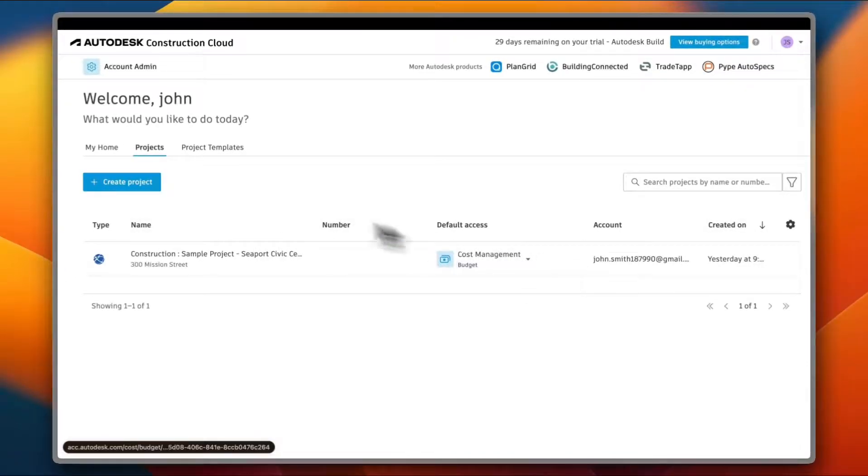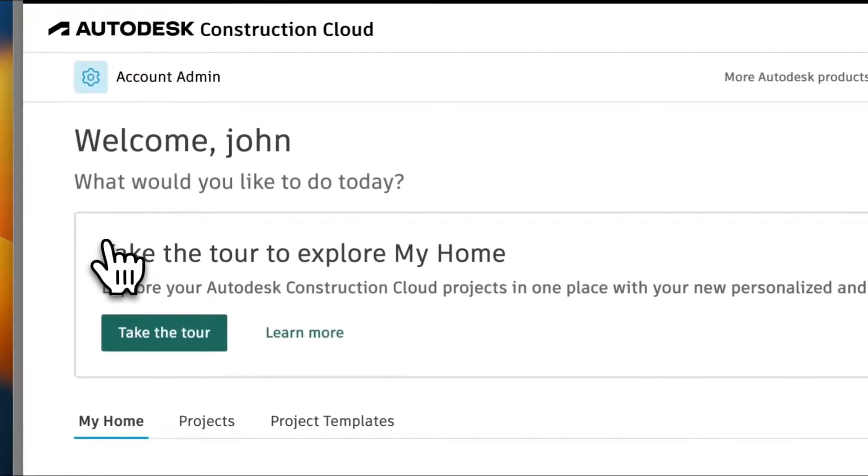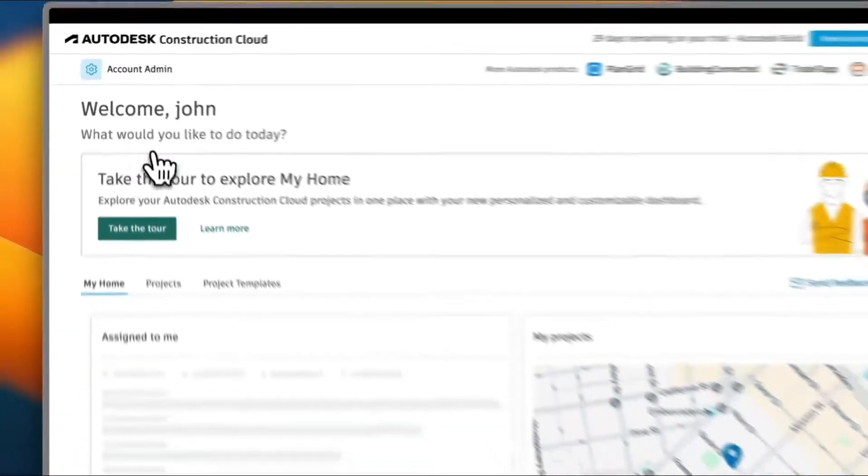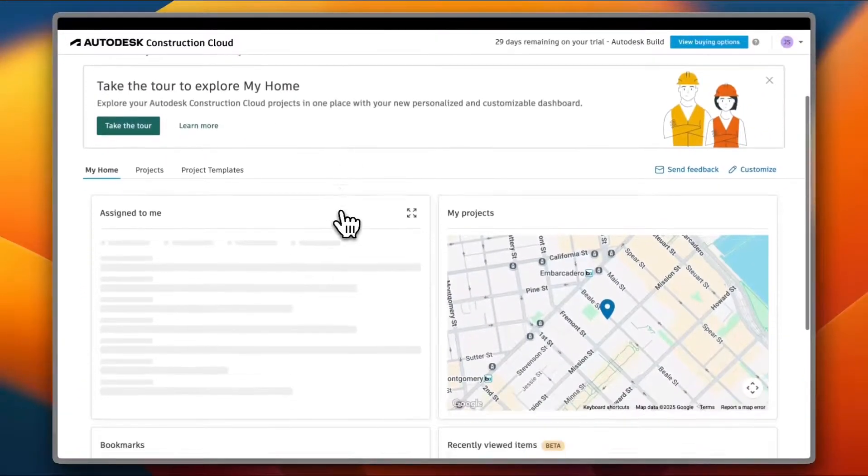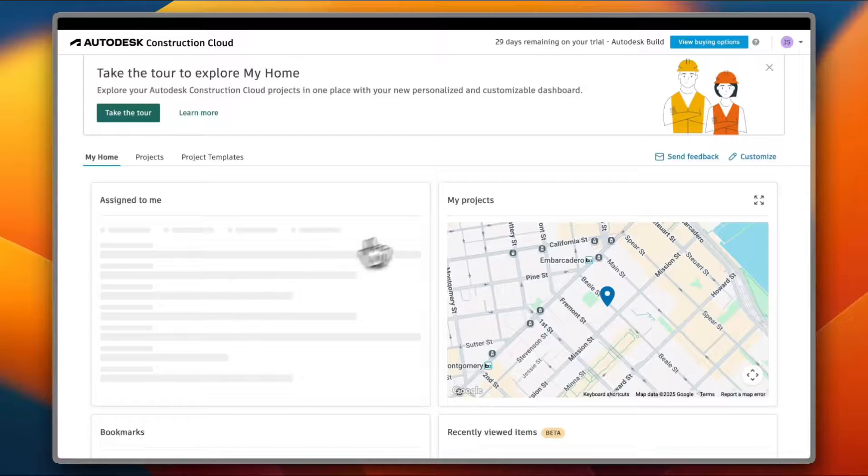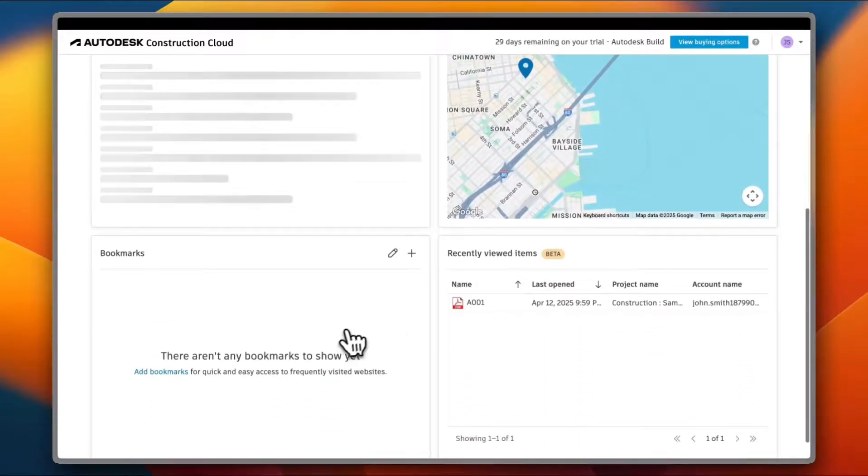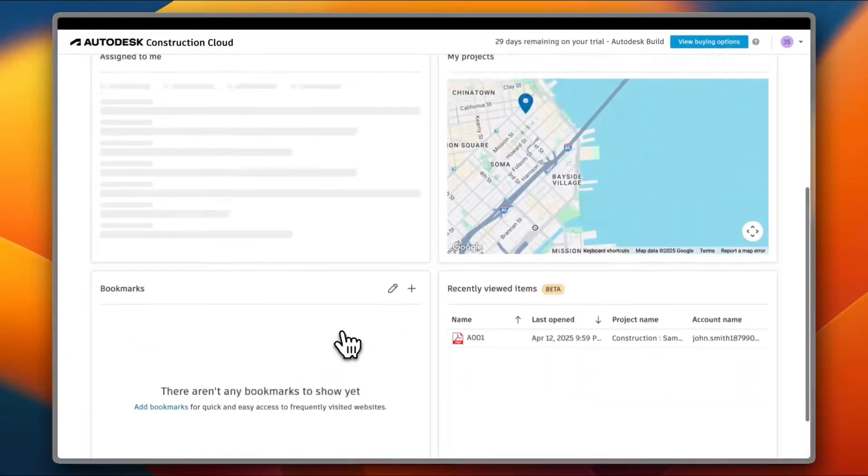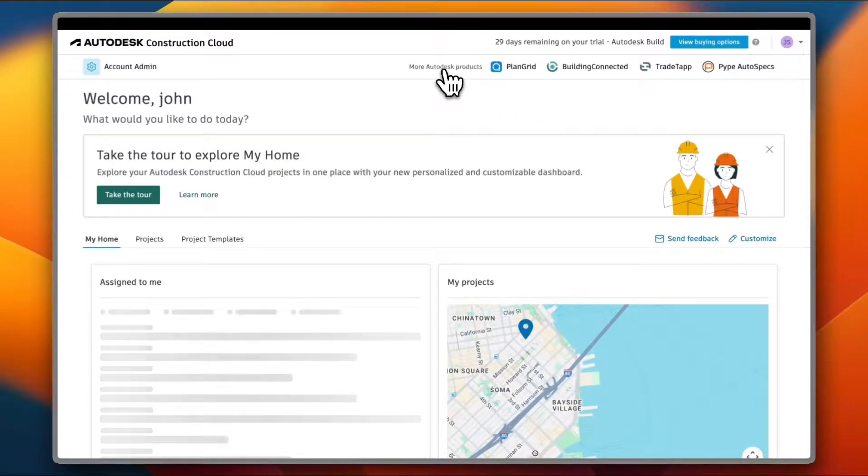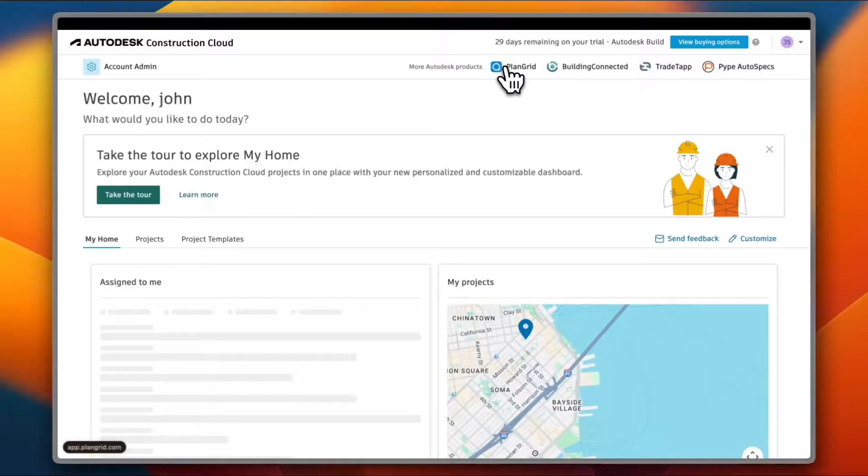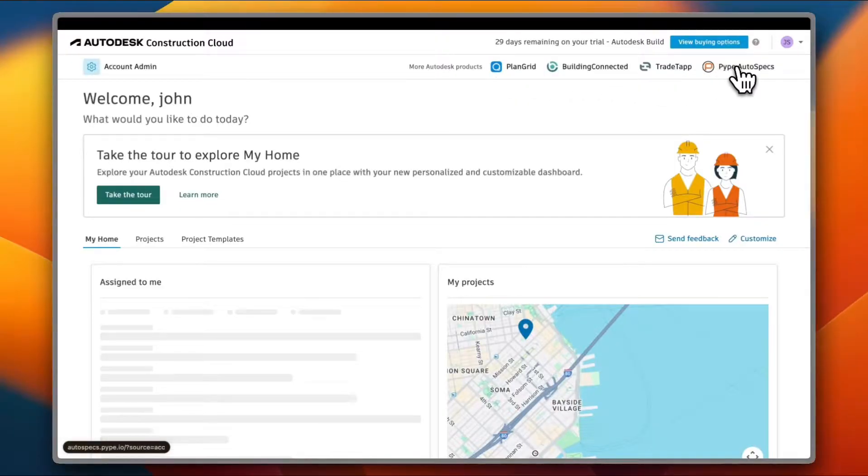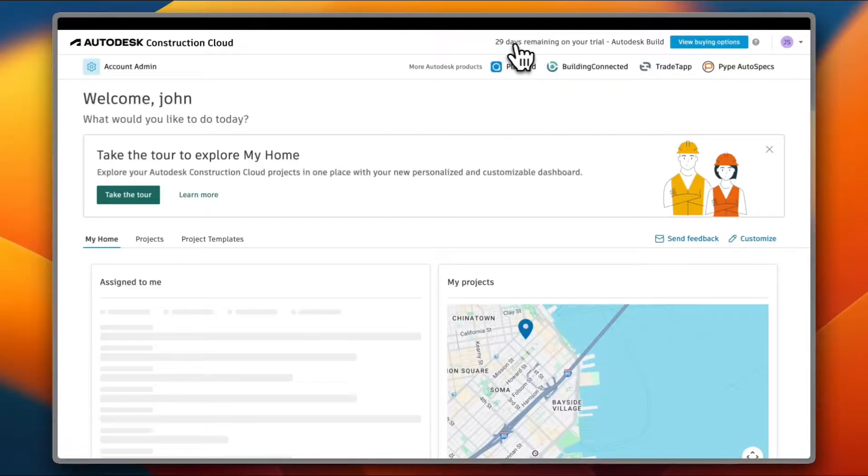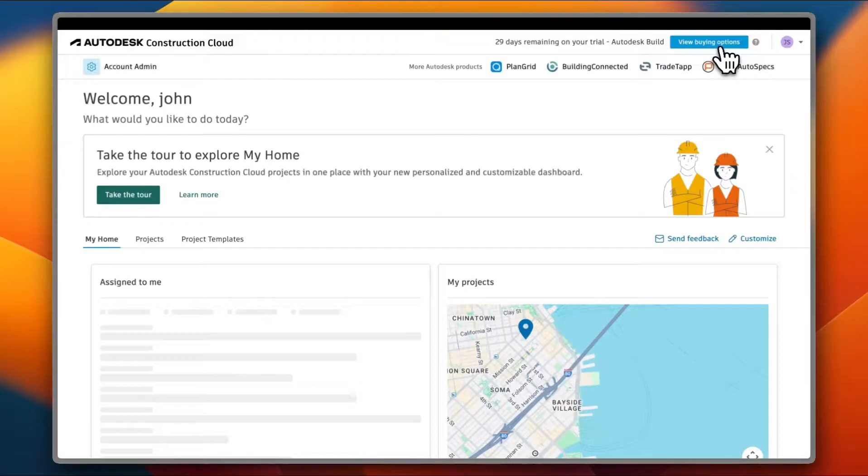If I go to my Home, I can take a tour of my home. They let me do that and I can see all the projects assigned to me, my project, the recent viewed items, bookmarks, and everything. These are also some other products to try: the PlanGrid, Building Connected, TradeTapp, and Pipe Auto Specs. And I can see here that I have 29 days remaining in my trial and I can view the buying options.